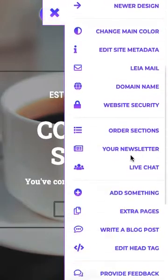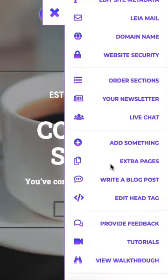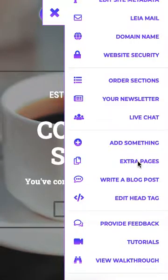We're going to scroll down just a little bit. Now you will need an upgrade to Lea Business in order to have extra pages for your website. So we're going to click here.